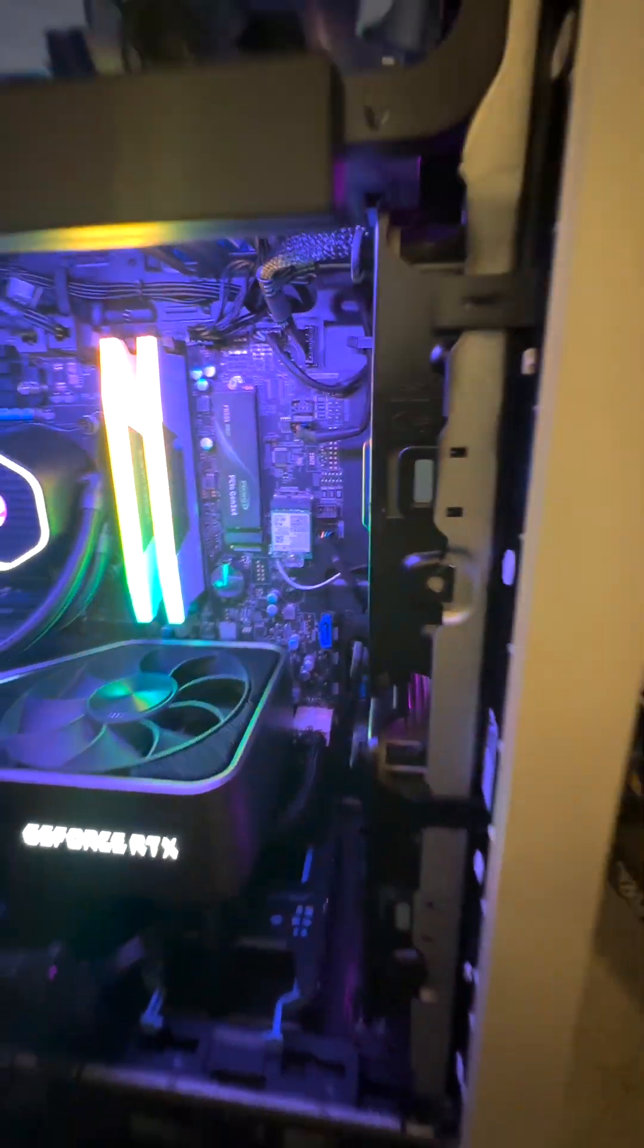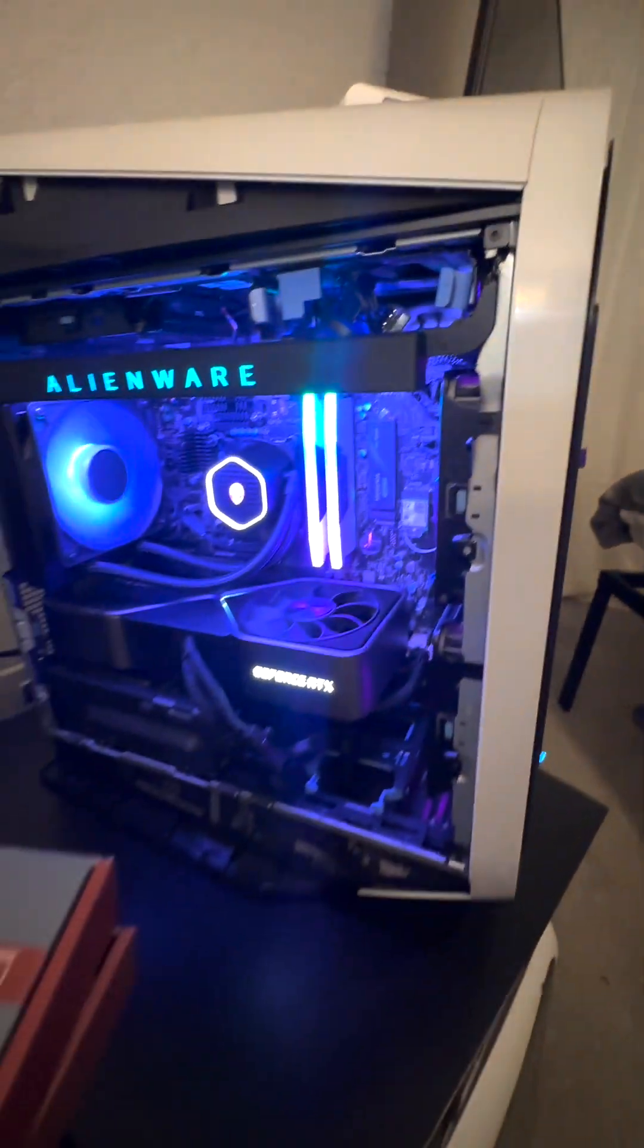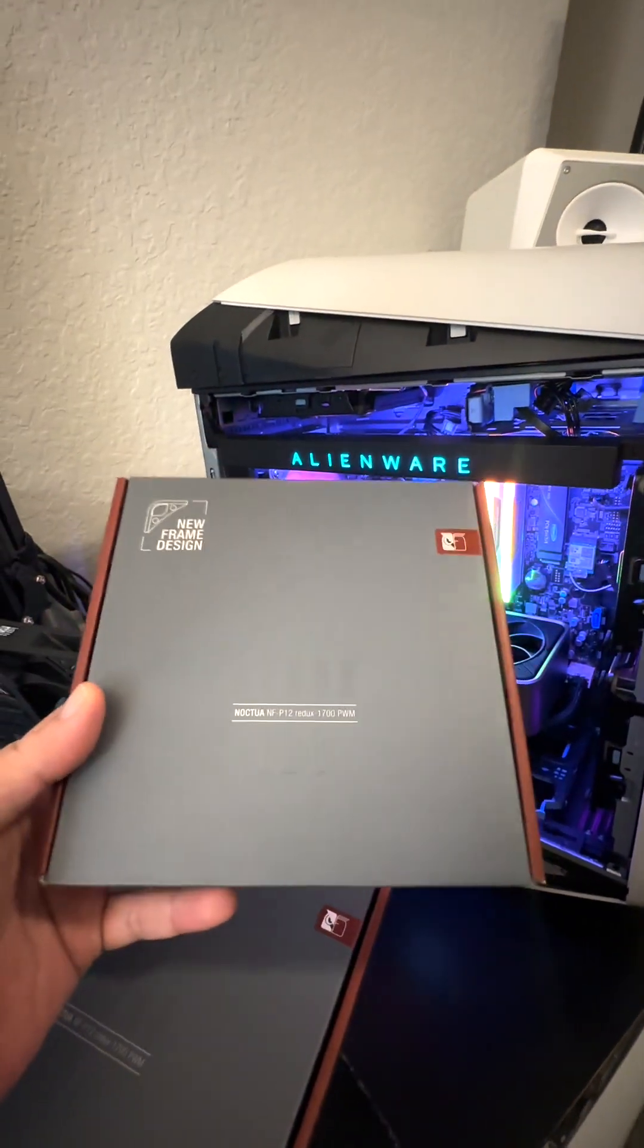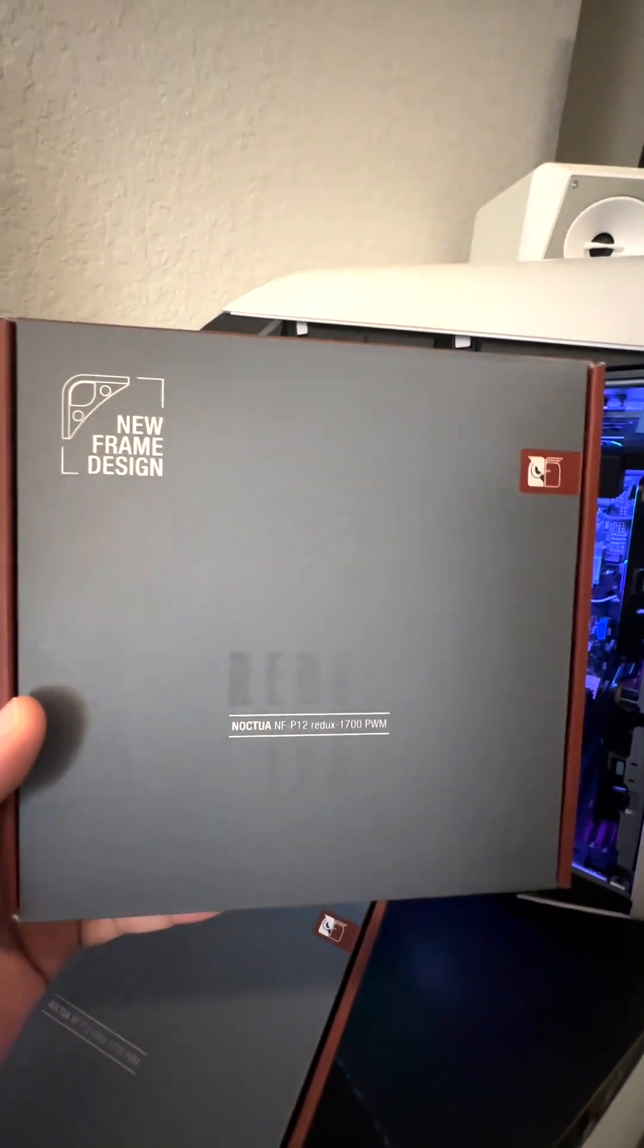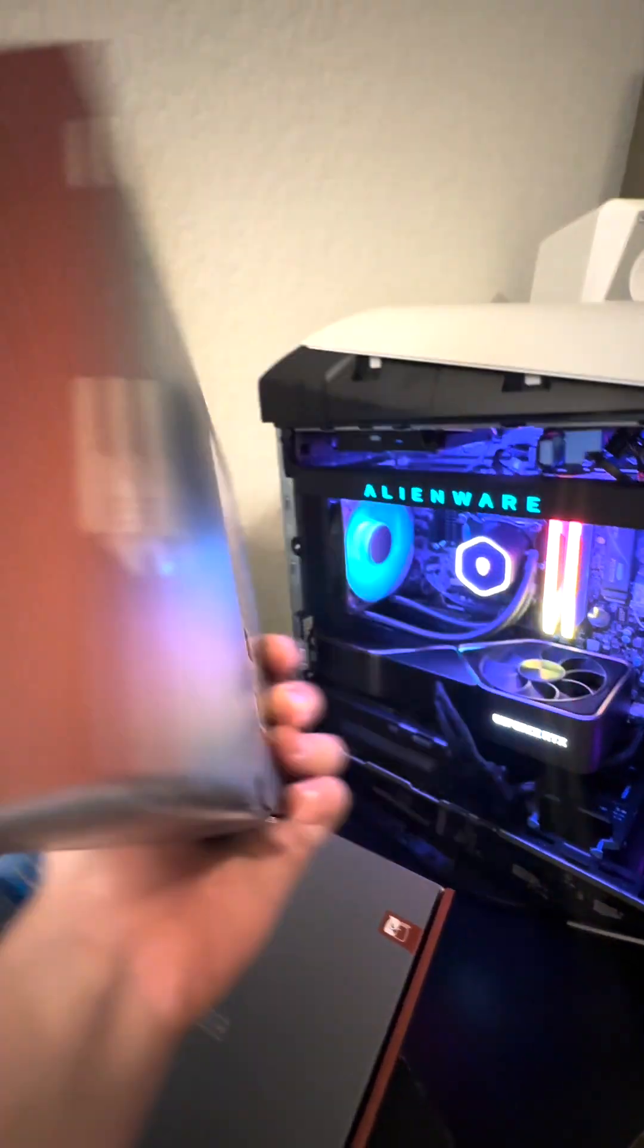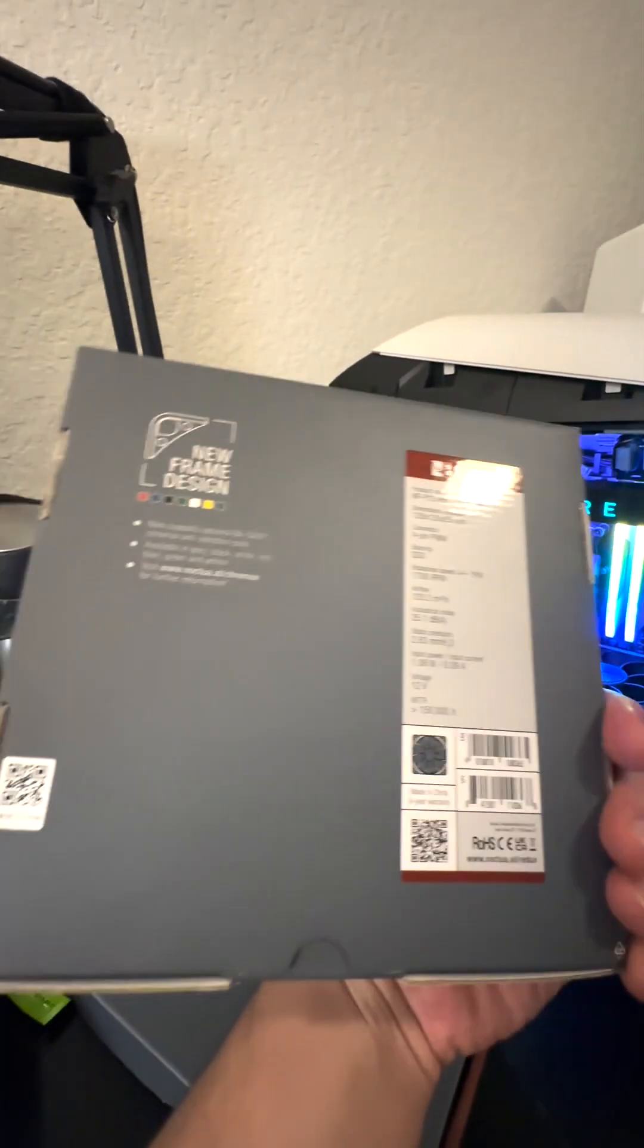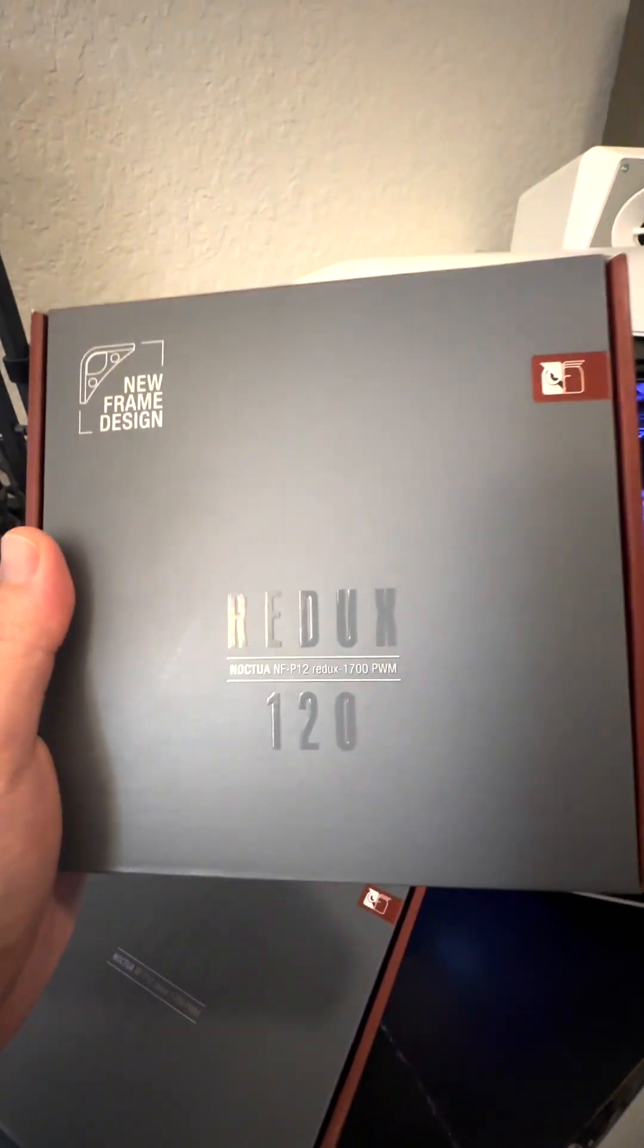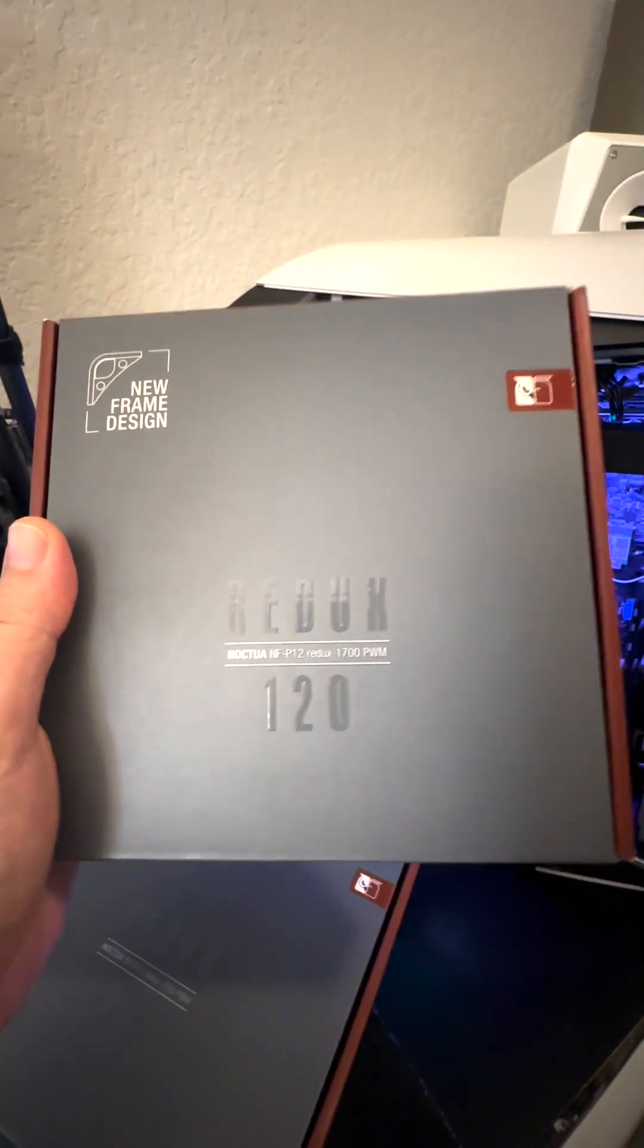I decided to go with the Noctua NF-P12 instead of the NF-F12, just because the P12 is a little bit faster than the F12.